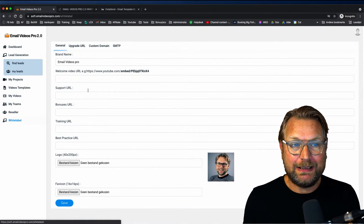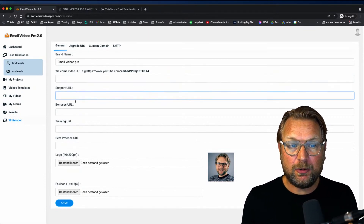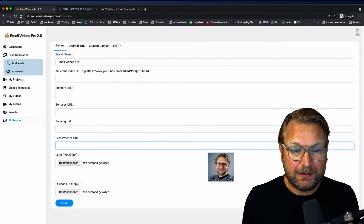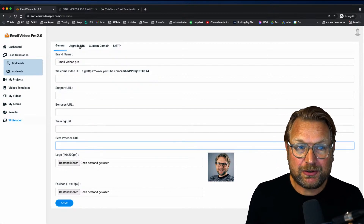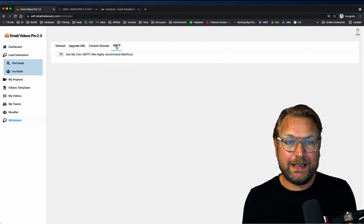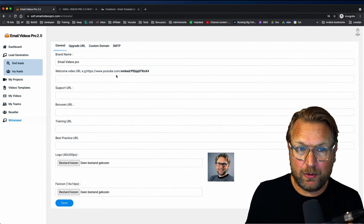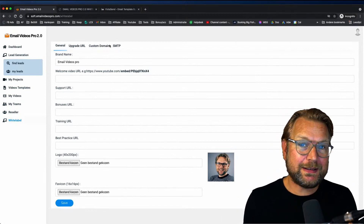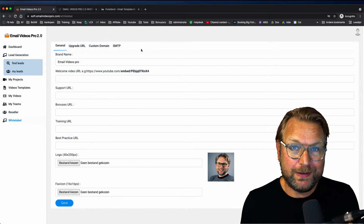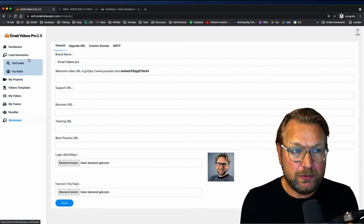The white label option allows you to give your own brand name, your own video support URL, bonus URL, training URL, logo, etc. In here you also have the upgrade URLs, the custom domains, and the SMTP that comes with Email Videos Pro. I'm not sure if all of this is in the front end version, but this is an option within this newer version.